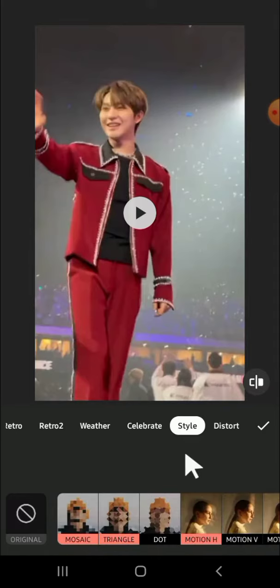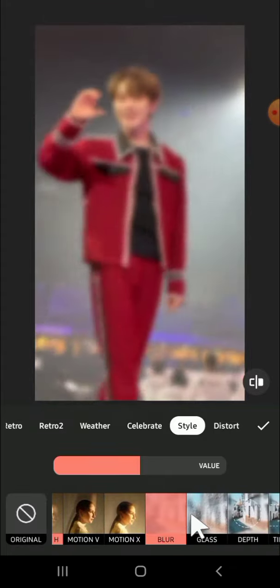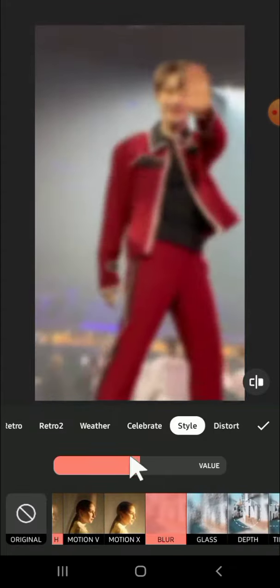Then you're going to select the blur effect — tap on the blur effect. I'm going to make it super blur by dragging to the right like this. You can click on the checkmark button after you are done adding the effect. Let's just make this effect align with the video.